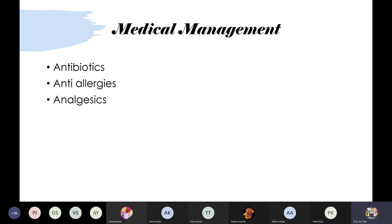For medical management of bacterial tonsillitis, we give anti-viral agents, anti-allergic medicines, and antihistamine agents. Anti-inflammatory agents such as injection hydrocortisone or injection prednisolone can be given to reduce inflammation. For pain relief — since patients have pain while swallowing, talking, or drinking — analgesics like tablet Brufen or other analgesics are given.